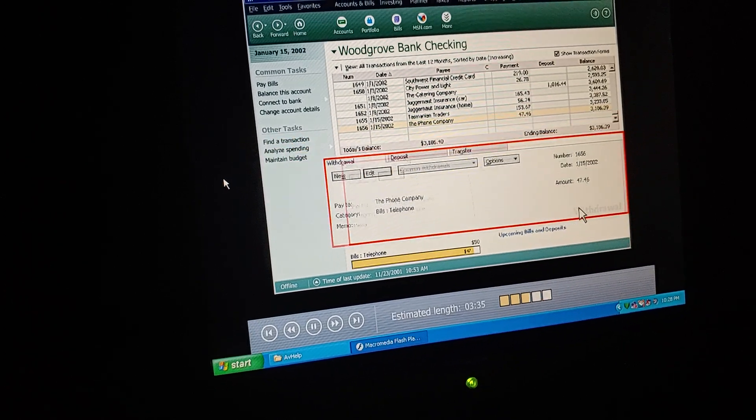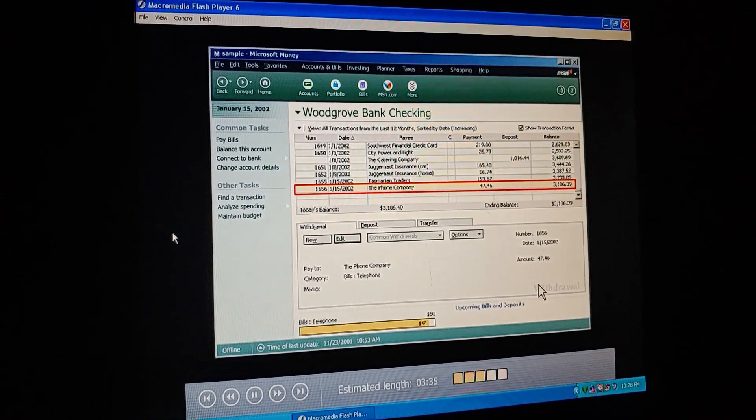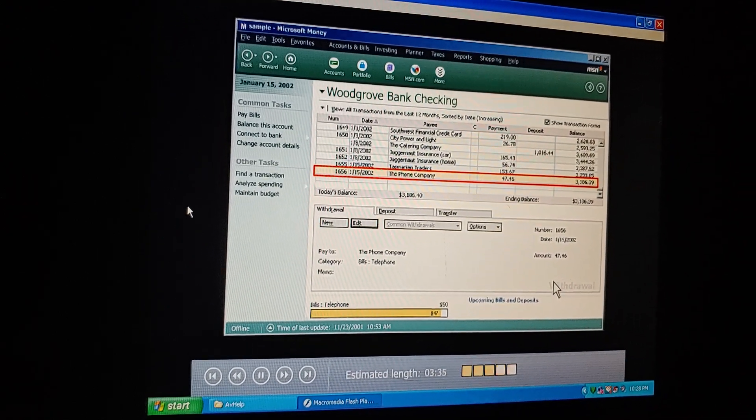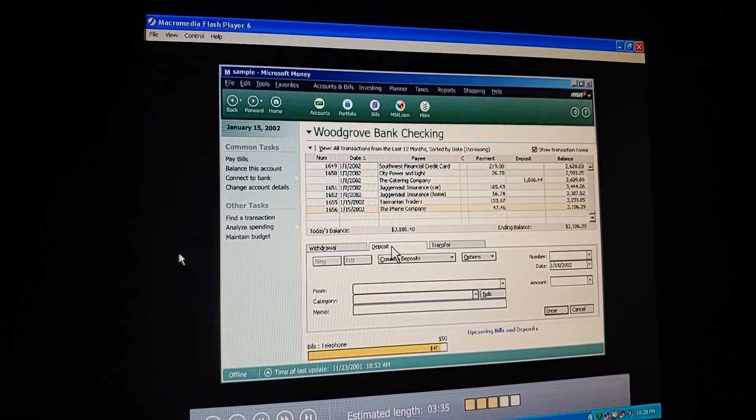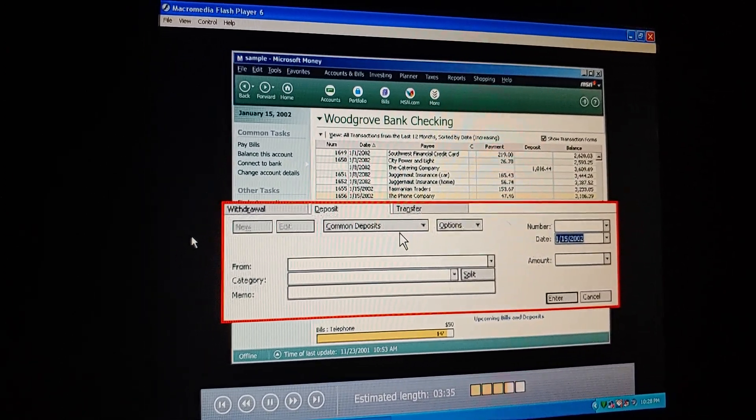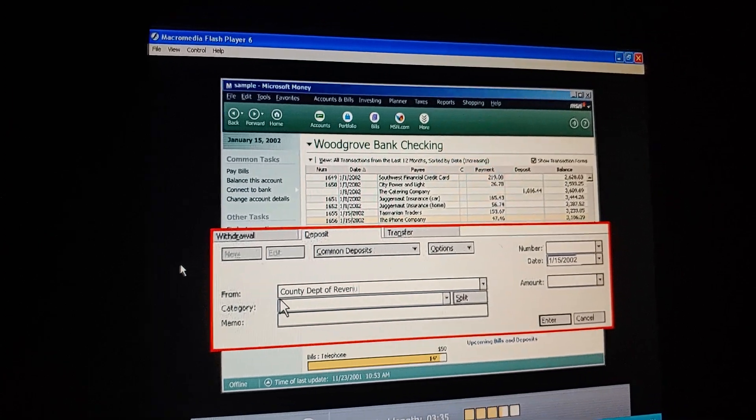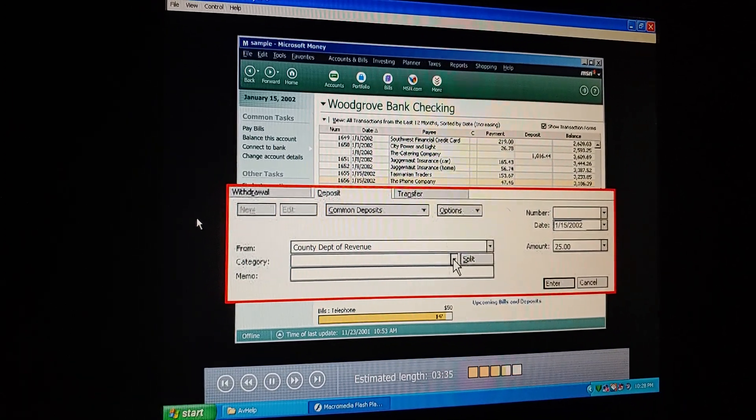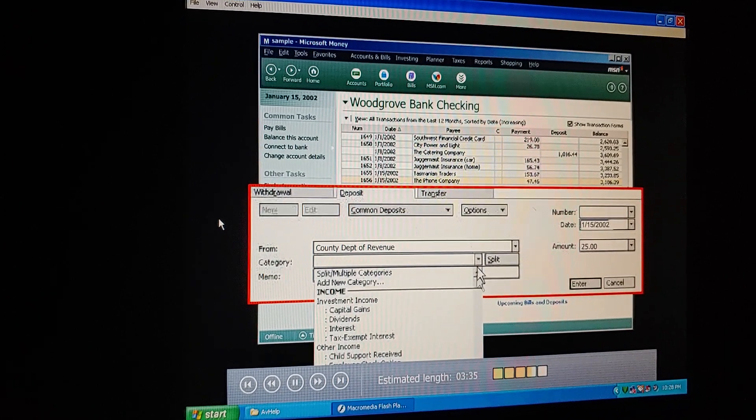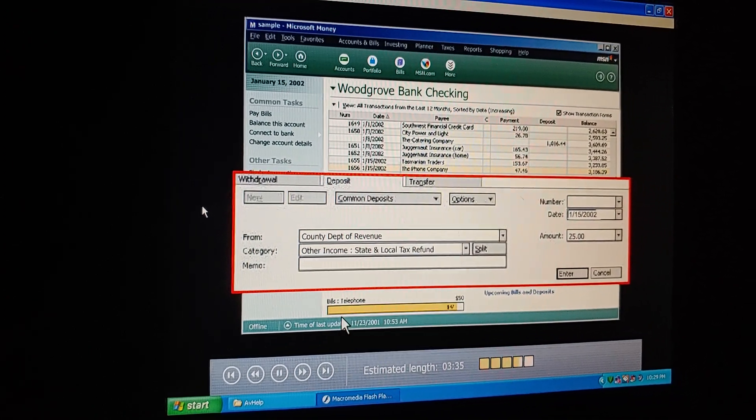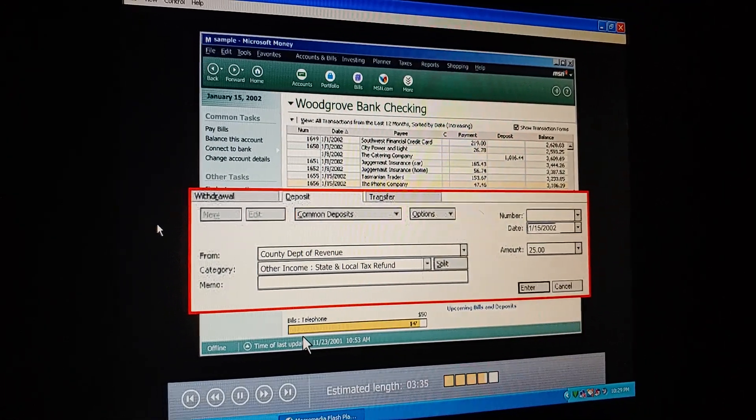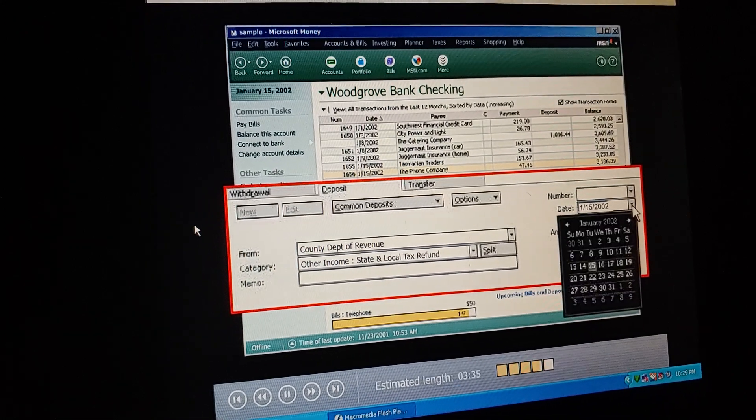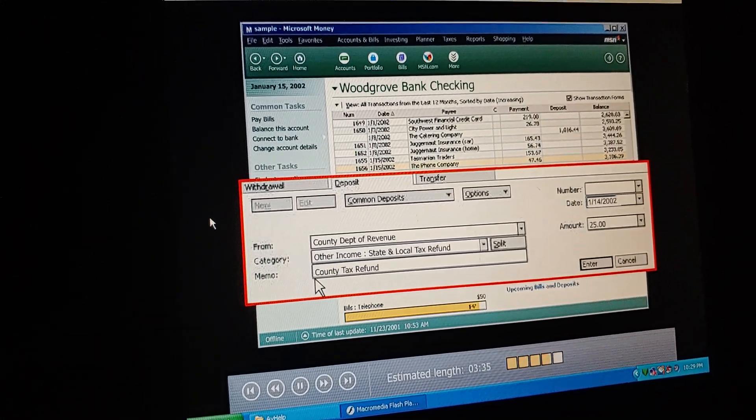So once we start using money checks, we can just type in our regular payments like this, and then print the checks. What about deposits? We put in that tax refund check yesterday. Click the deposit tab. In the from field, say where the check came from. That is, the county. Hey, 25 bucks for us. How do we categorize this? Oh, other income, state and local tax refund. You need to change the date, because you made the deposit yesterday. Here's a neat trick. Click this little arrow, and then click the date. Cool. I'll say what it was for. Every little bit helps.